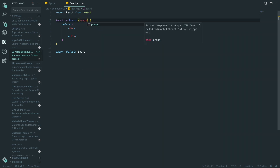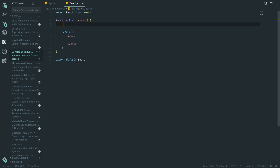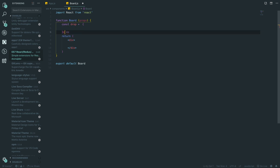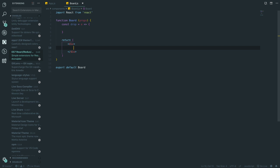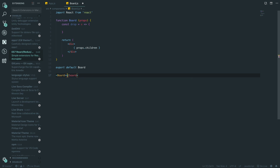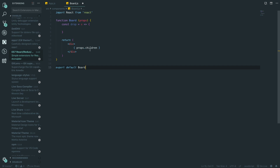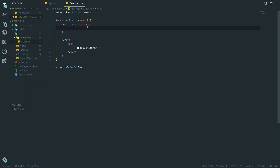We're then going to write `const drop` — this is the drop function called when we drop something on top of a board. First, let's set up our board JSX to use `props.children`, meaning anything we put between the opening and closing Board tags will be the children — so our cards will be `props.children`.